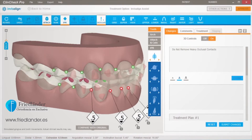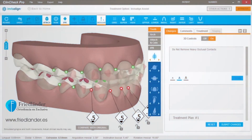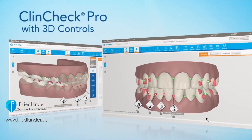Once you are satisfied with the adjustments, submit your ClinCheck treatment plan. It will be reviewed by an Invisalign technician to address any processing concerns that may have arisen. You'll have additional opportunity for input and final approval prior to aligner production.